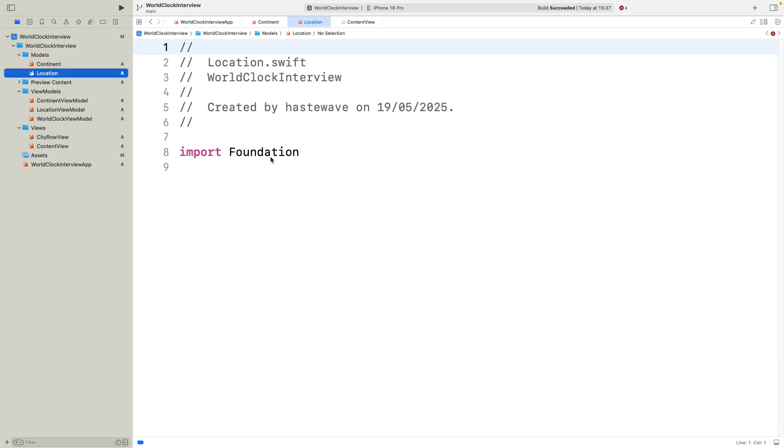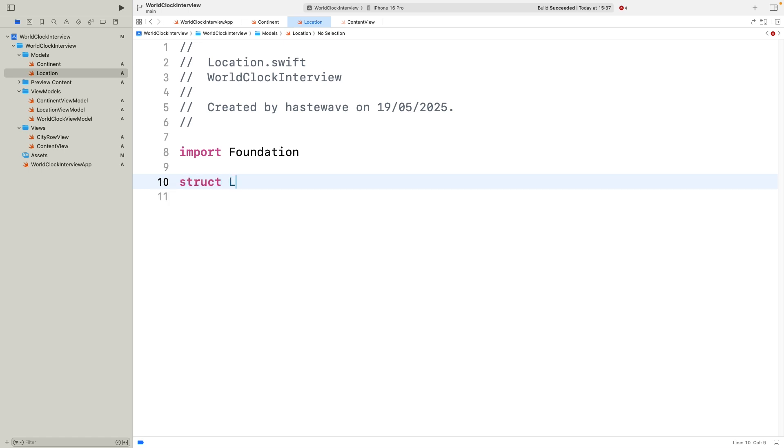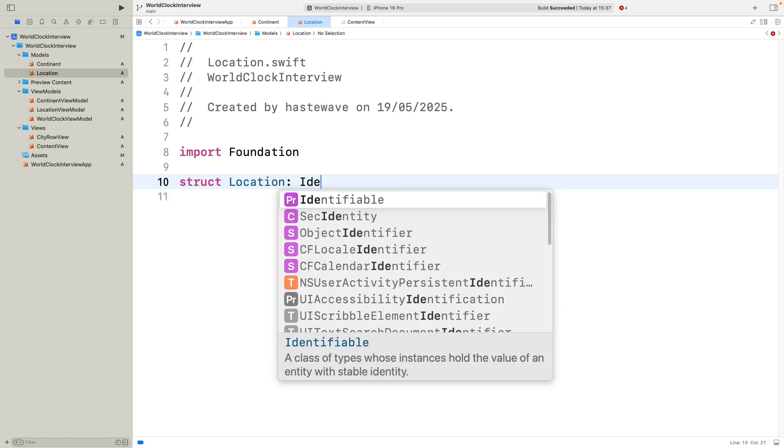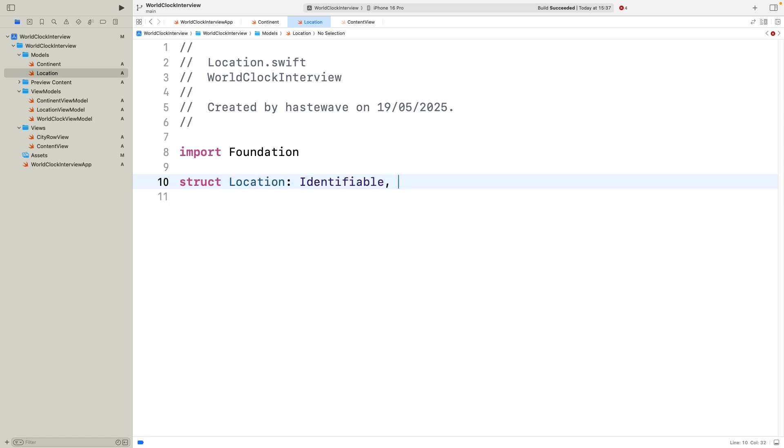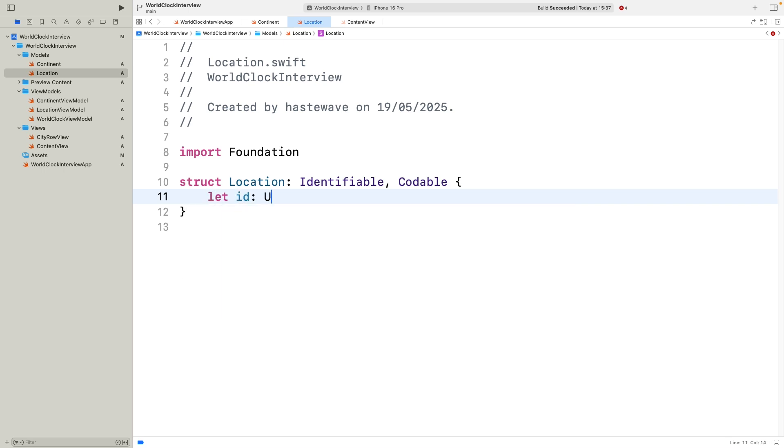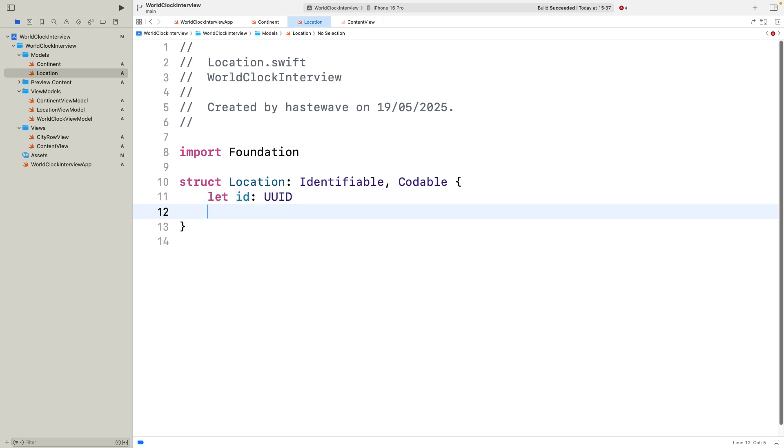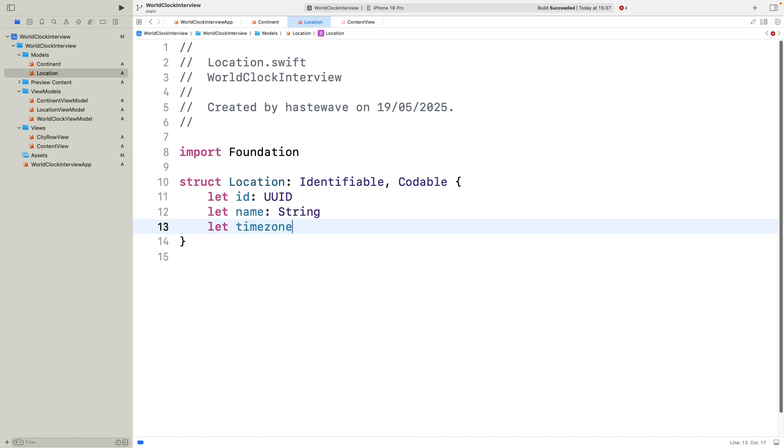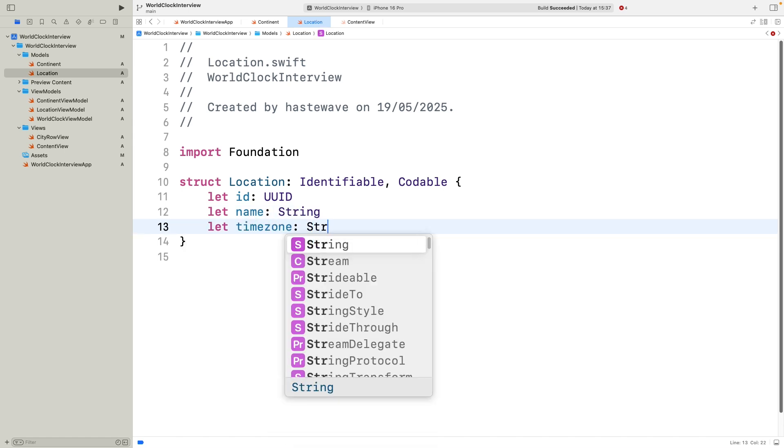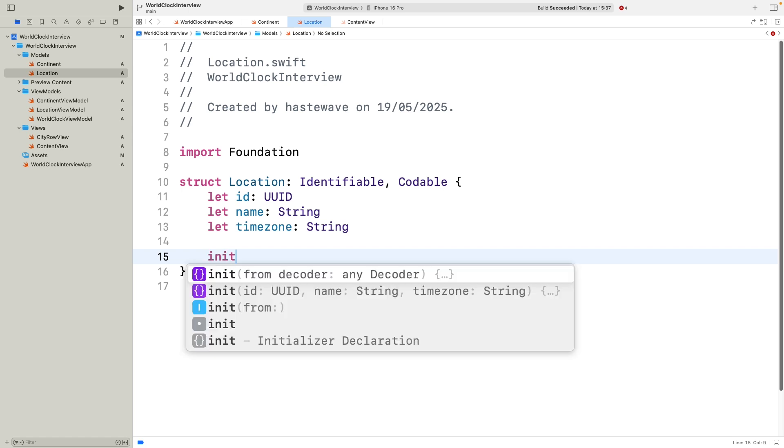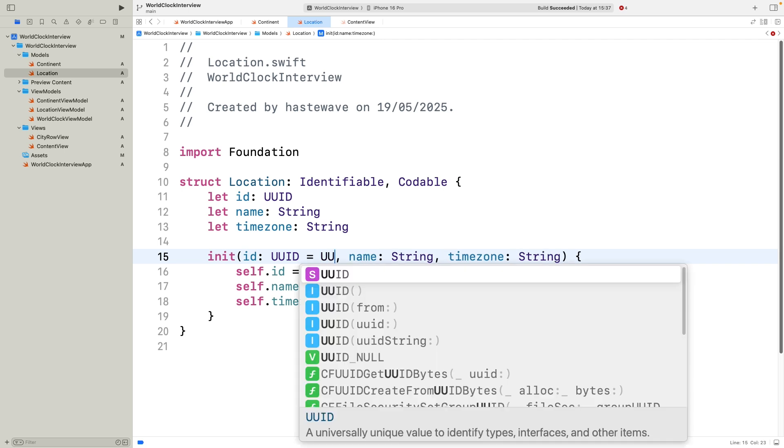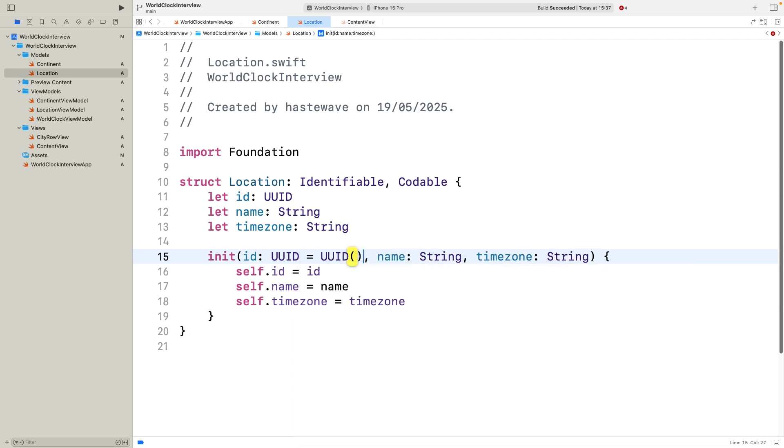Next up, let's define the location struct. This represents individual cities or places inside each continent. Like continent, it conforms to identifiable and codable. It has its own unique ID with a default UUID, a name like London or Tokyo, and the crucial timezone string, which we'll use later to figure out what time is it in that location. Again, the initializer lets us easily create locations without worrying about IDs every time.